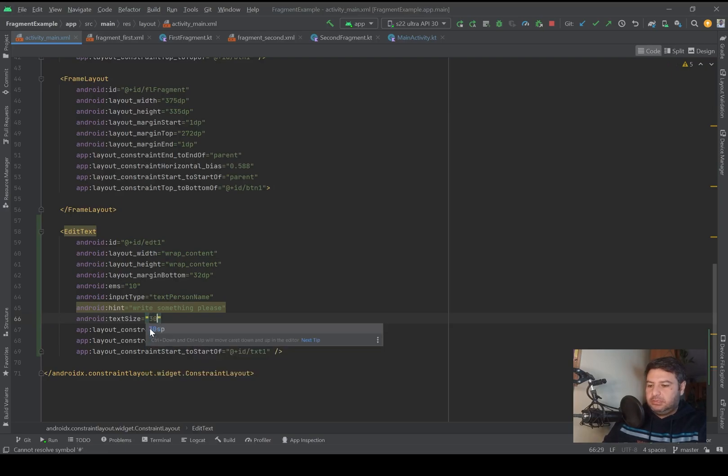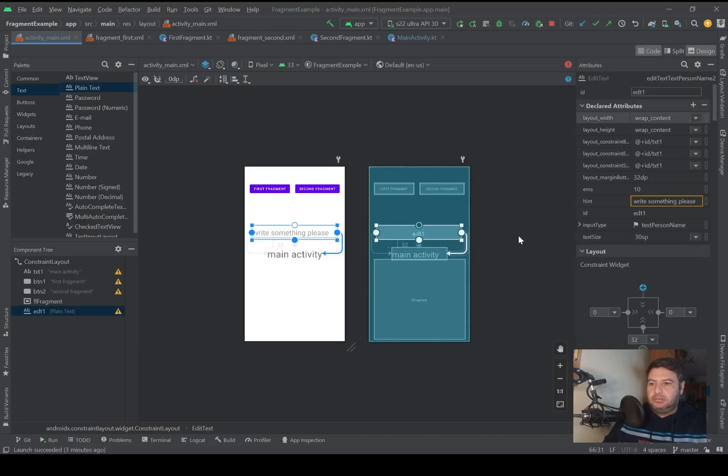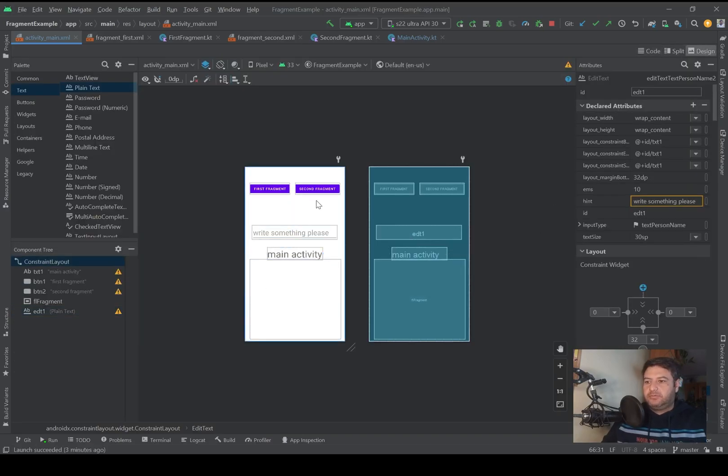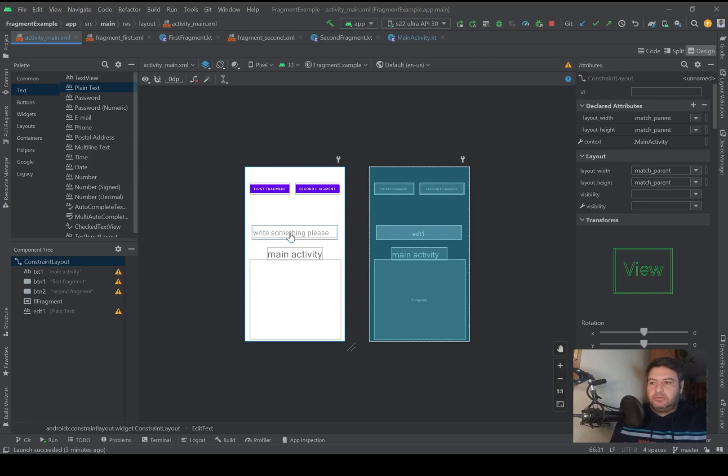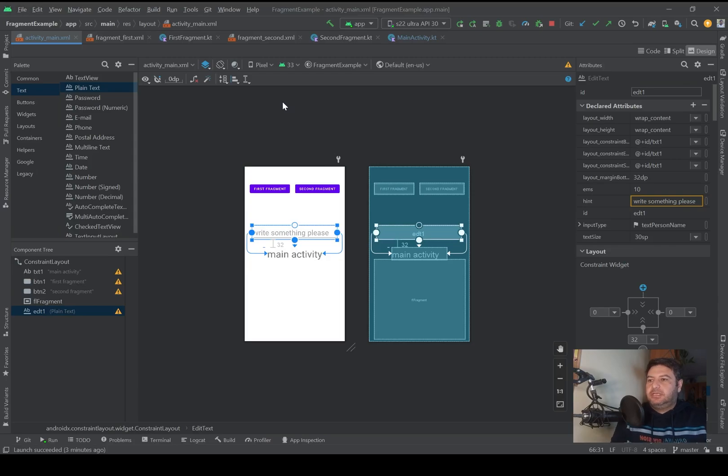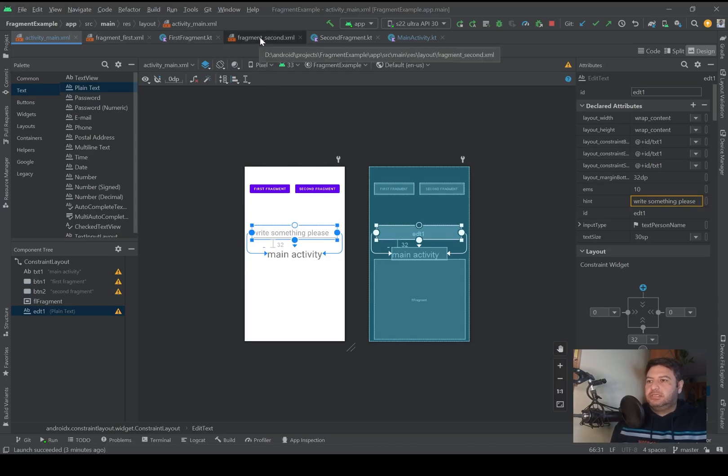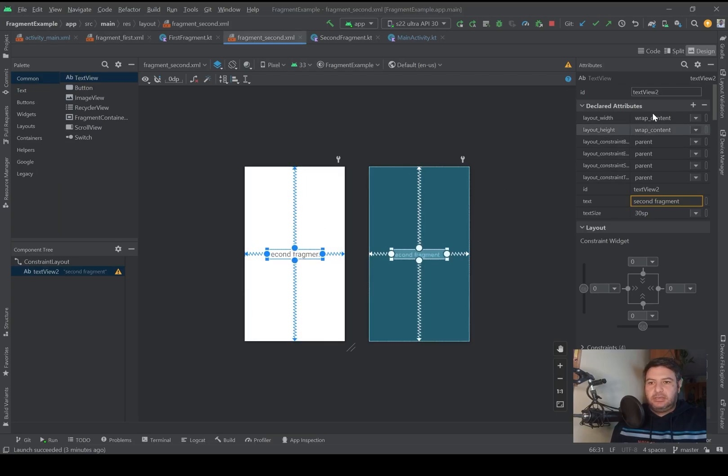And I will change the text size of this edit text to 30 sp and it will be more visible. Okay, that's enough for this.